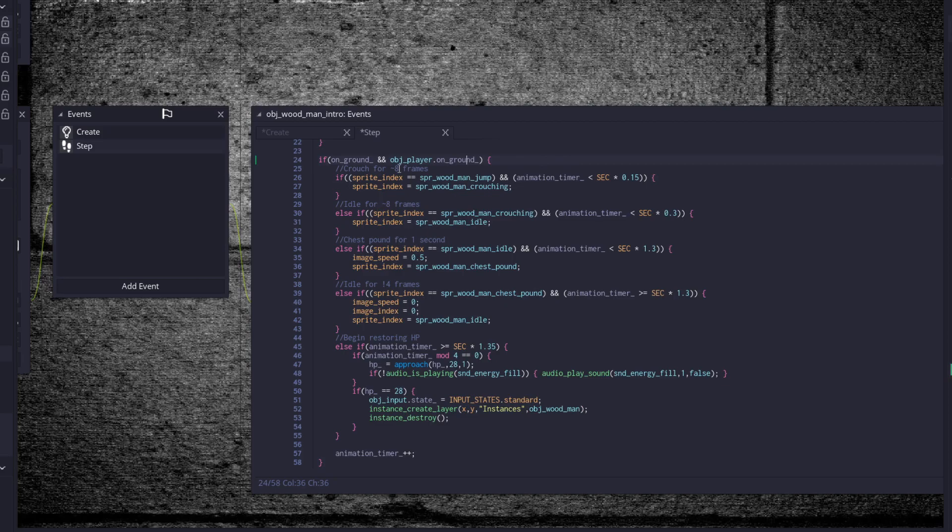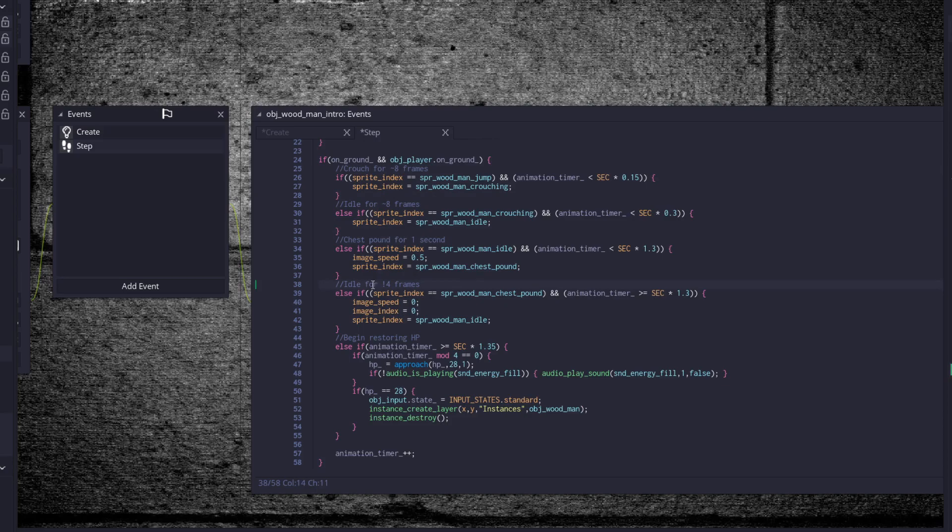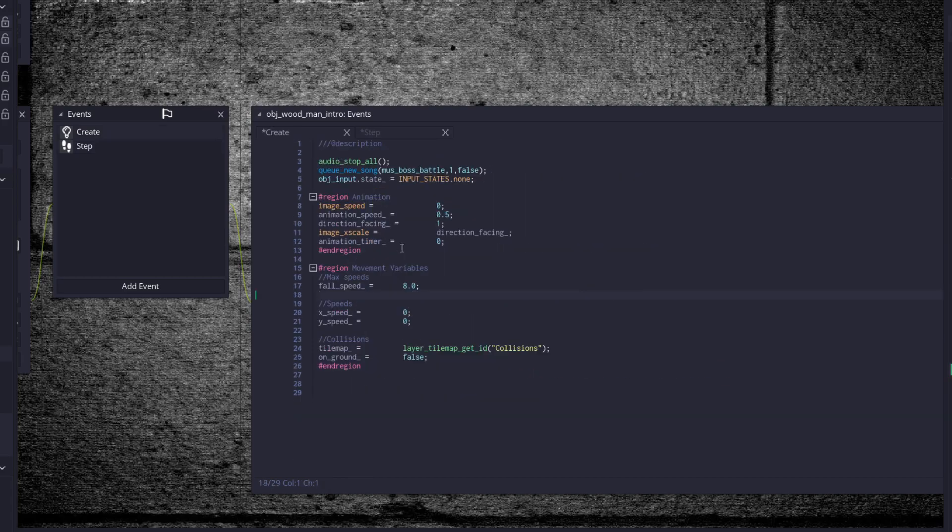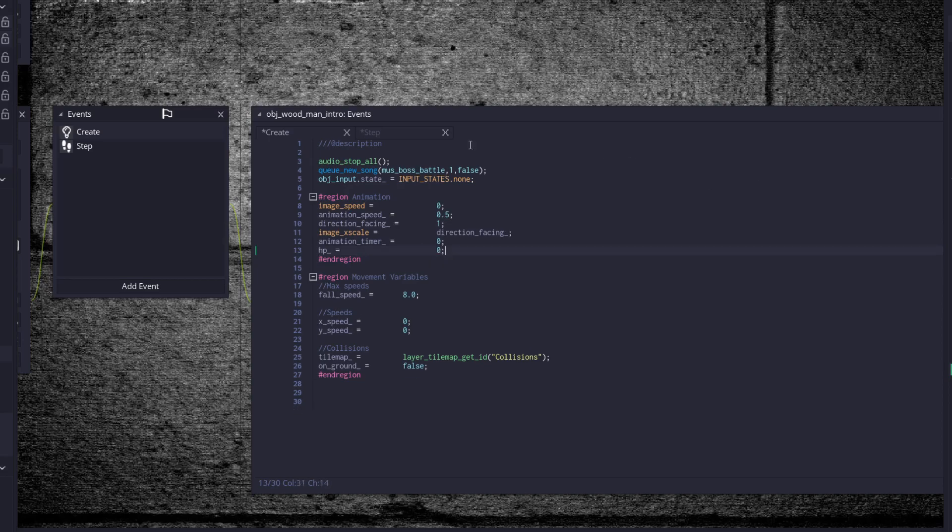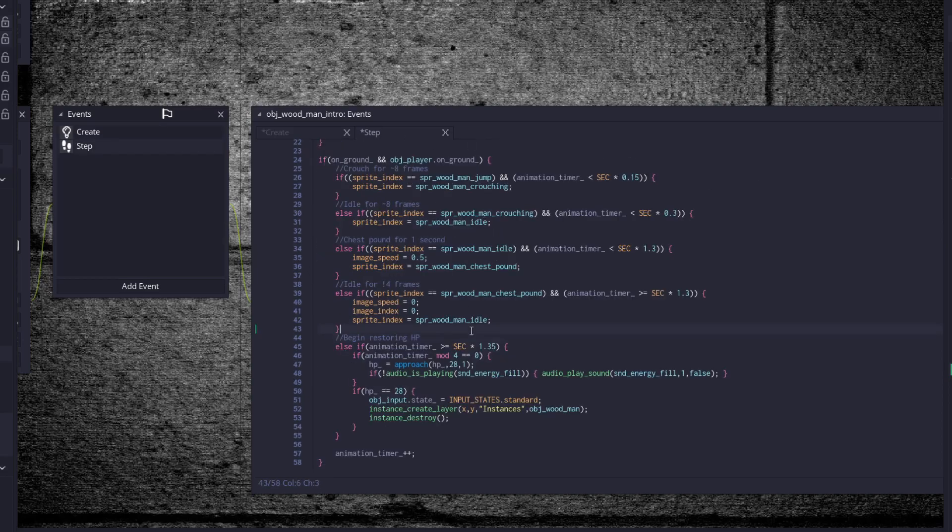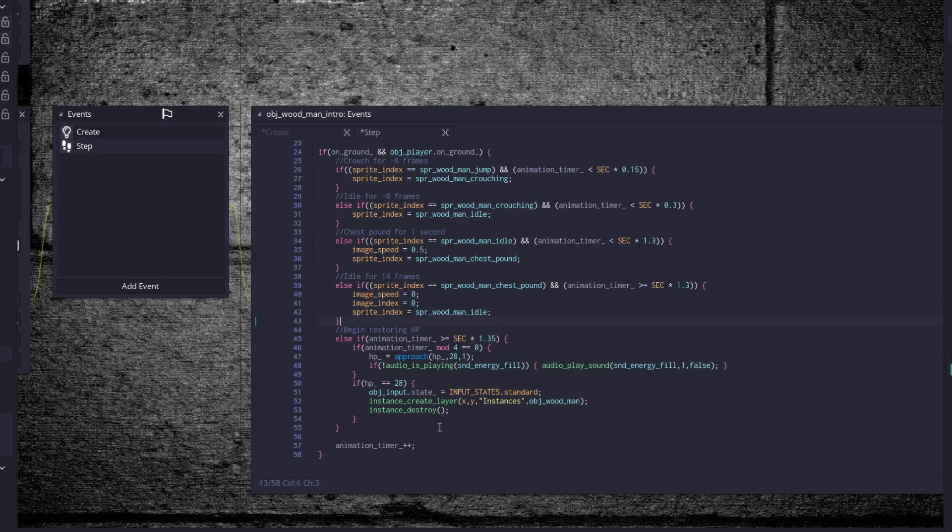So once he's on ground and the player is on the ground, because you remember the player comes in and he's sort of floating in midair, and then he falls to the ground at the same time as the boss falls to the ground, then we do a crouch for 8 frames, idle for 8 frames, chest pound for 1 second, idle for 4 frames, and then restore the HP of the boss. Because you have to fill up the boss. That would be why he has an HP 0 variable. Got to put that back. Whoops. Because we have to do the little restore HP thing that fills up his health bar.